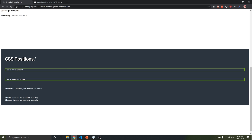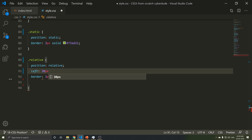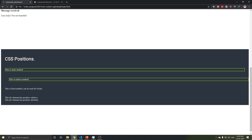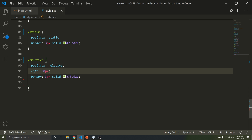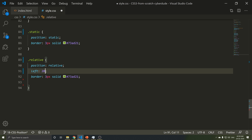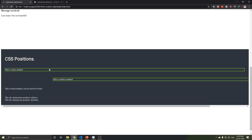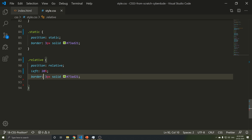Where are you going to change the position? What do we want to change the position to? For example, left 30px. Save and refresh. This is a relative method — we changed the position using a left offset value.